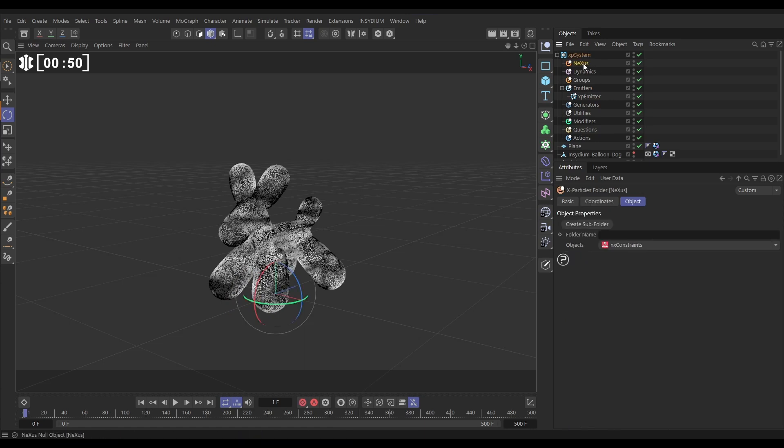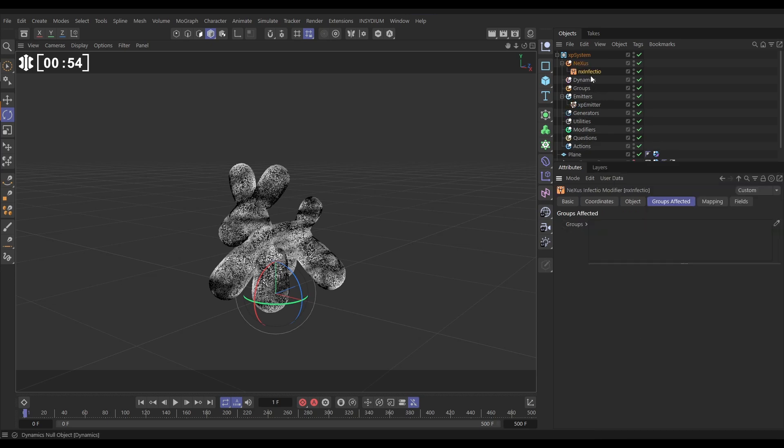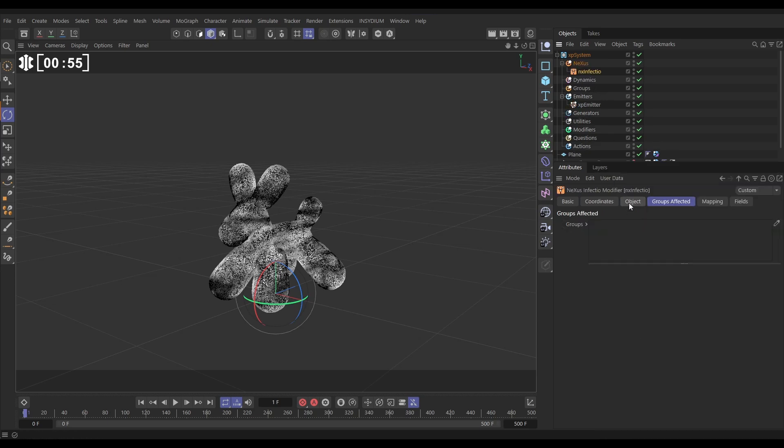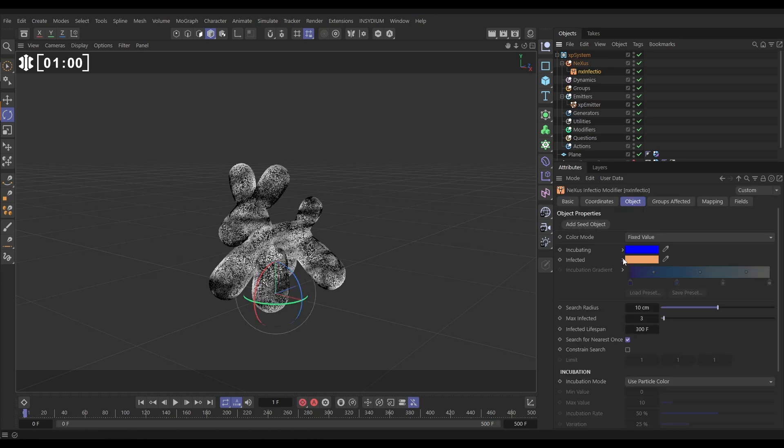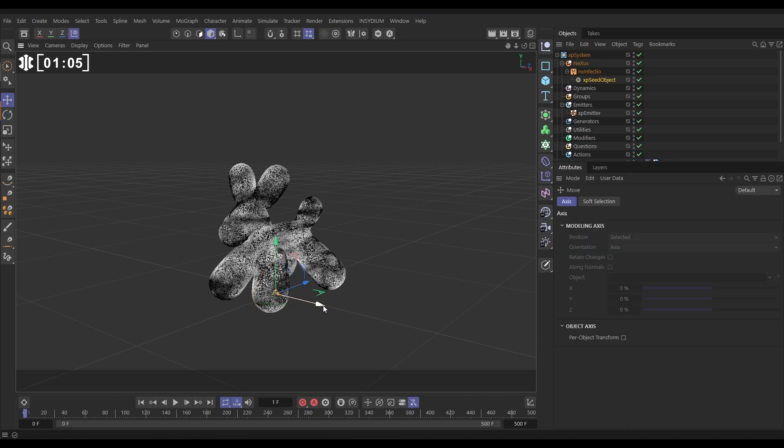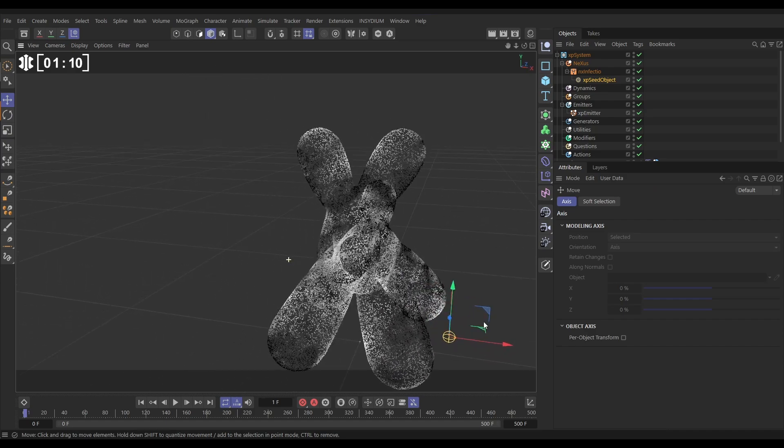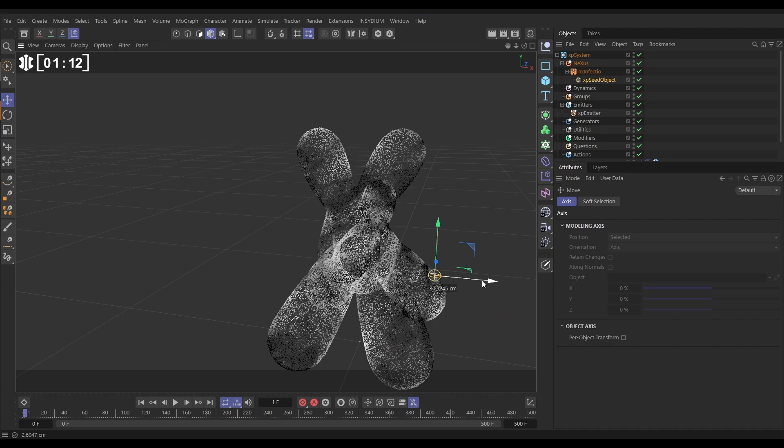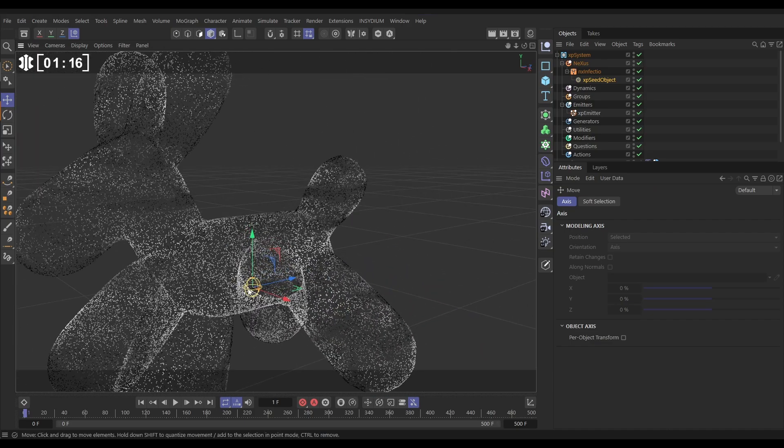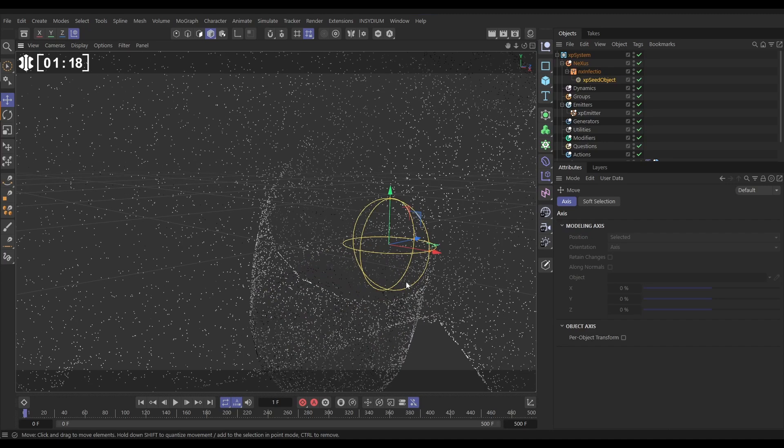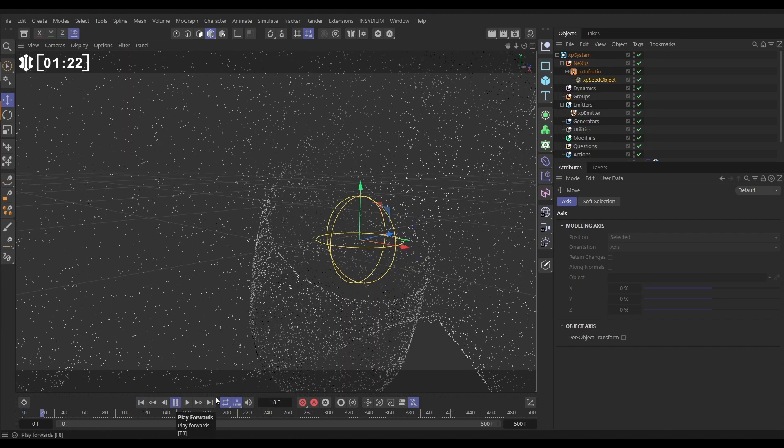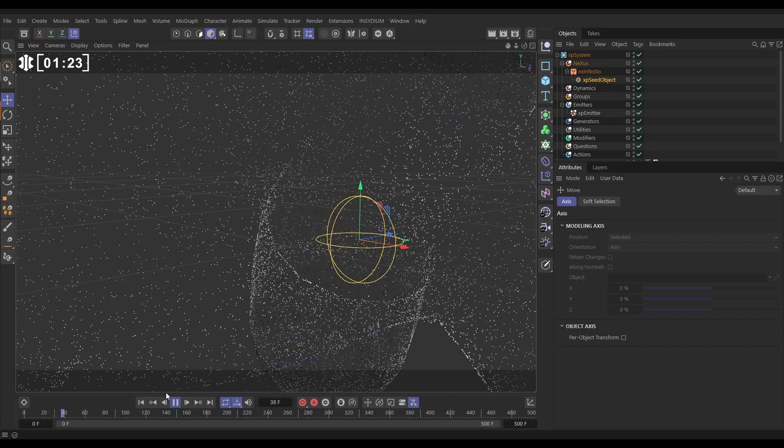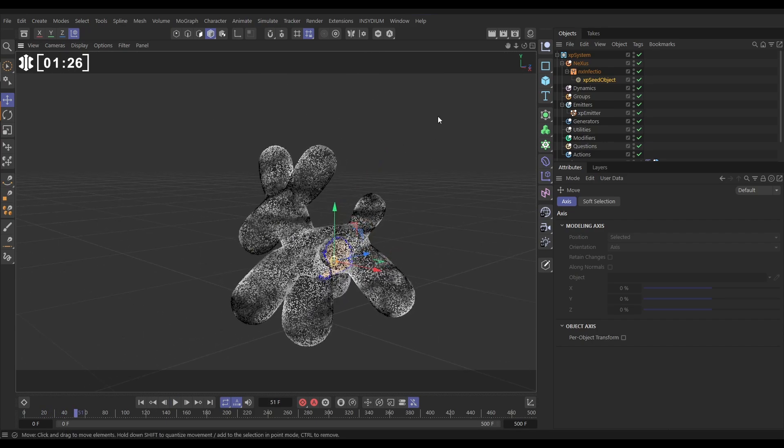So let's go to Nexus and bring in an NX Infectio modifier. Let's go to the object tab. This requires a seed object to infect the initial particles. So let's go to add seed object which gives us this seed object, this spherical volume. Let's bring that up and we want to have that near the belly of the dog. These particles are going to get infected and then they'll spread. If we hit play you can see we've got some infection going on. Let's just pull back so we can see that.